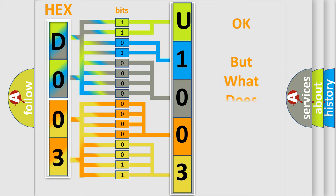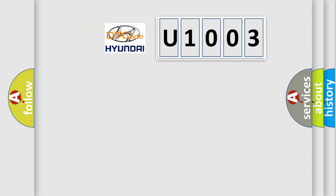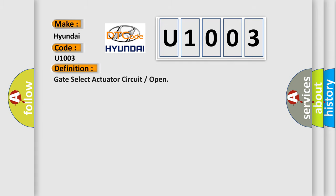The number itself does not make sense to us if we cannot assign information about what it actually expresses. So, what does the diagnostic trouble code U1003 interpret specifically for Hyundai car manufacturers? The basic definition is: Gate select actuator circuit or open.